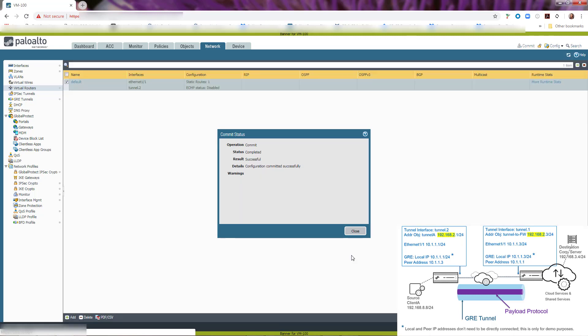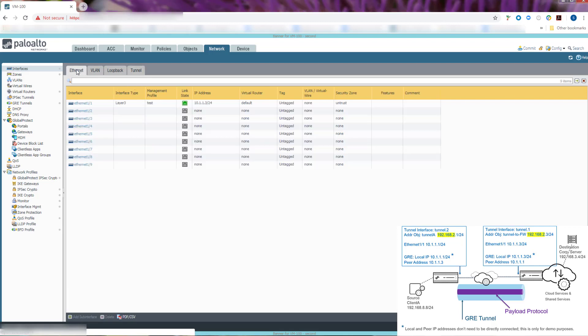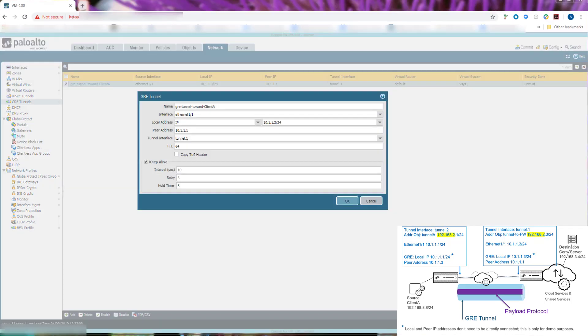Now we're going to configure the device at the other end of the tunnel. Here we are logged into the firewall at the other end of the tunnel. It's tunnel.1. Its IP address is 192.168.2.3/24. For our Ethernet interface, we have Ethernet 1.1 with the IP address 10.1.1.3/24. For our GRE tunnel, the tunnel endpoint is Ethernet 1.1 with an IP address of 10.1.1.3/24. And the peer, as we already set up, is 10.1.1.1. And the tunnel interface is the tunnel we just configured, tunnel.1.